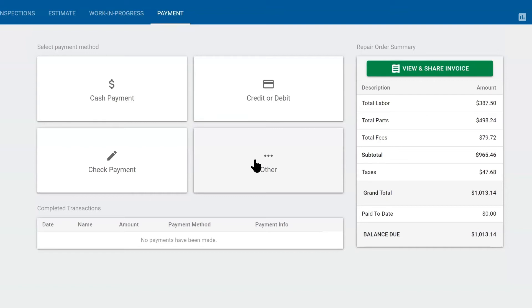Once you take payment and you post this ticket, then it will disappear from your job board and it would go into your paid tickets.